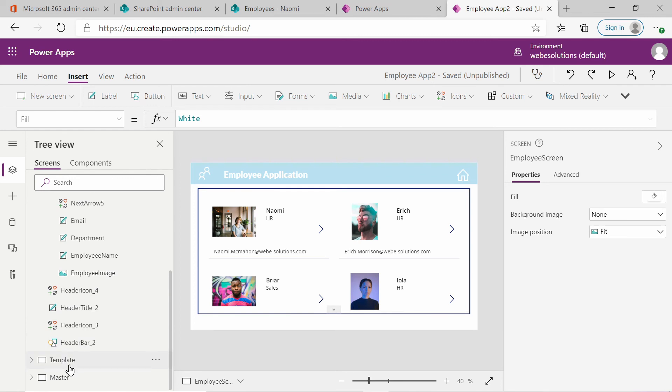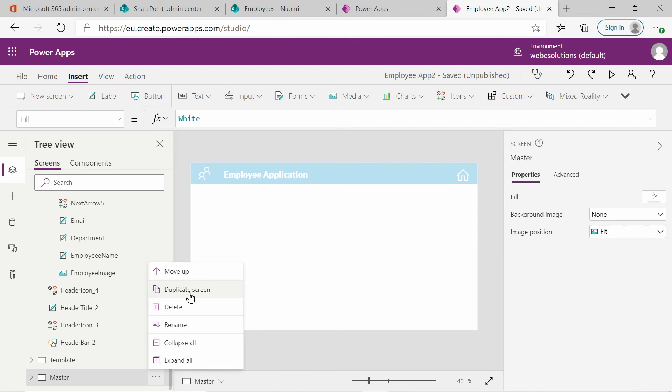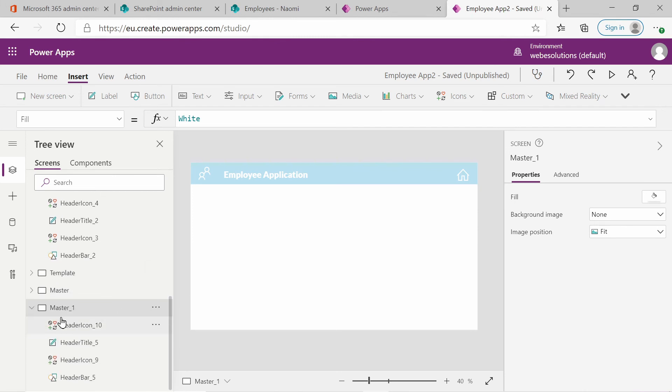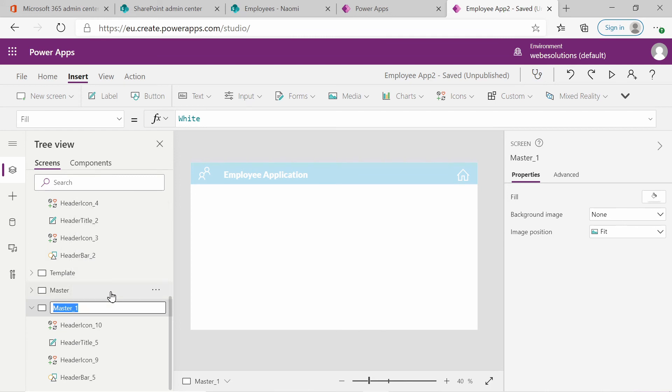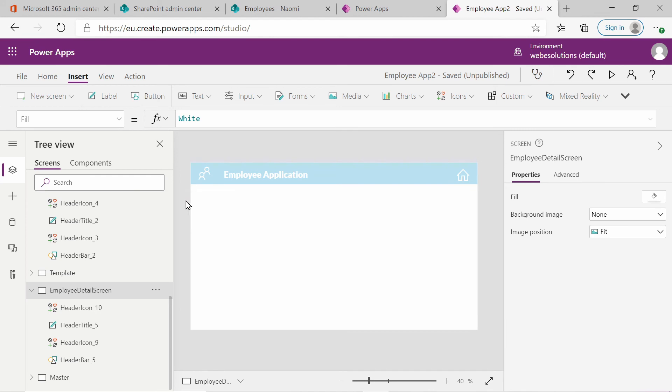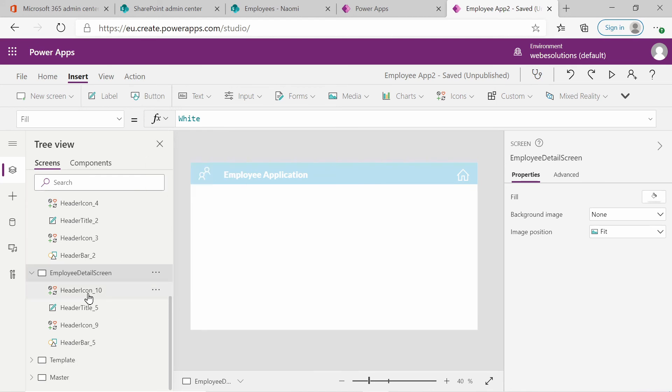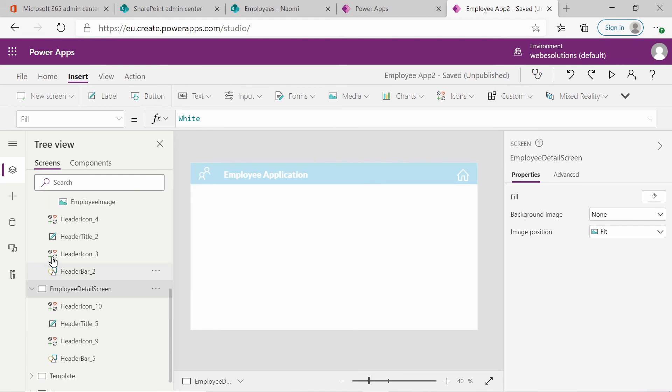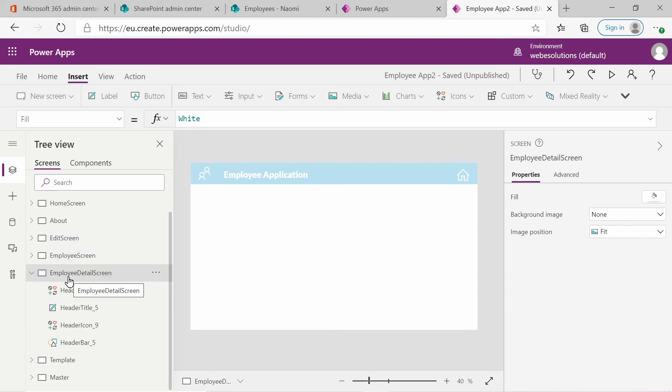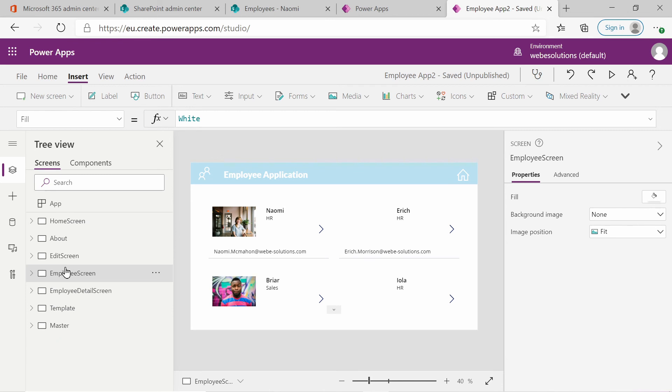So if we go down, we can click on template. Sorry, not template, on master. And let's just duplicate this. And let's rename master one to employee detail screen. And let's move this up. Let's move it up again. And that should be fine.